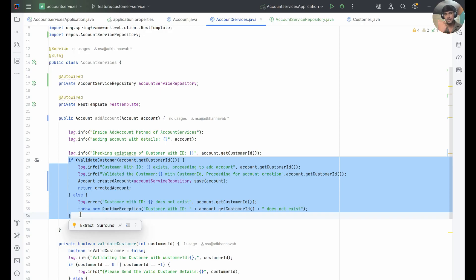When creating an account, we first validate whether the customer is onboarded to the bank. If they are onboarded, we create a bank account for that customer. If the customer ID does not exist — meaning the customer is not onboarded to the bank — we throw an exception saying the customer is not onboarded to the bank as of now.